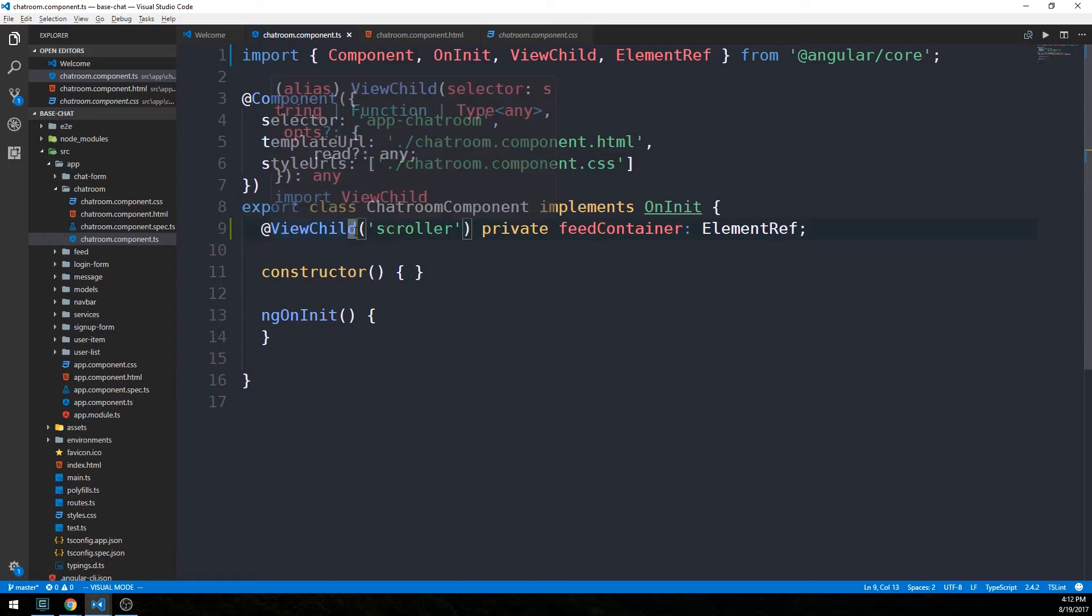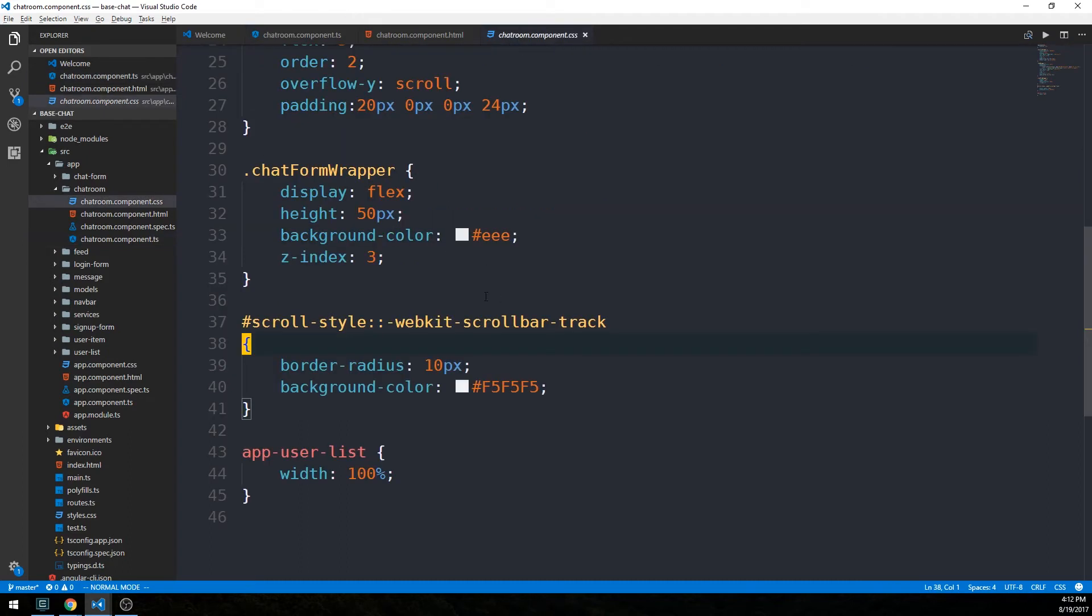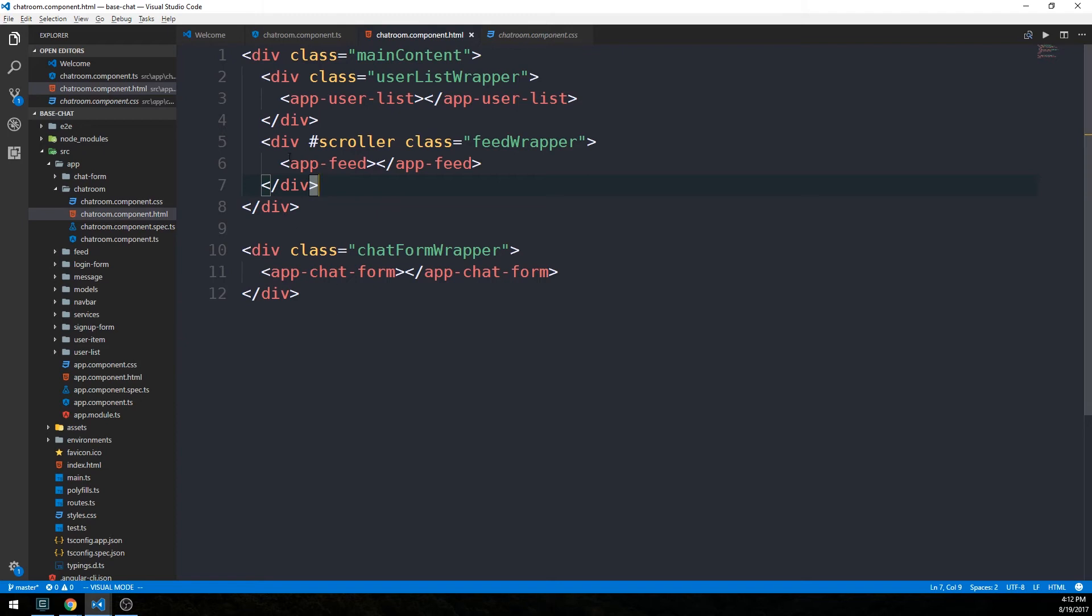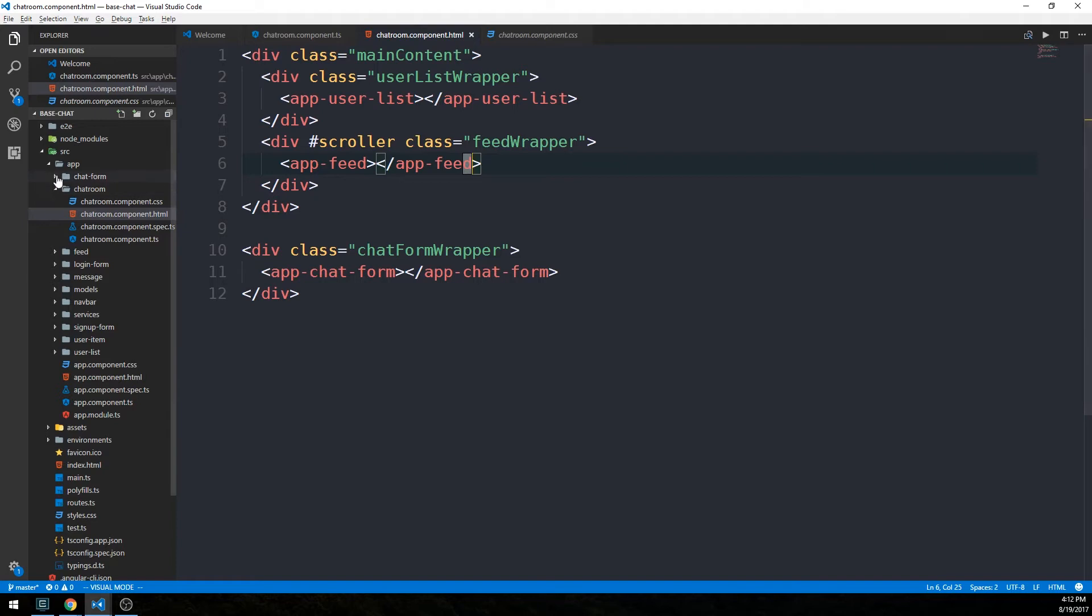Our ViewChild decorator here is going to give us access to the scroller template reference variable we have in the template. ViewChild is actually quite often used a little bit differently than this. We could actually pass ViewChild any of the child components that we have on our chat room component.